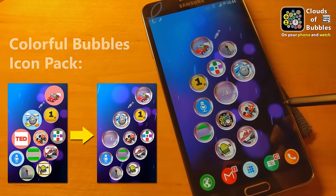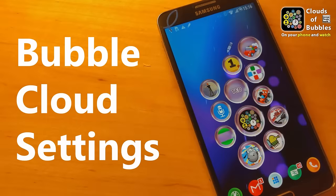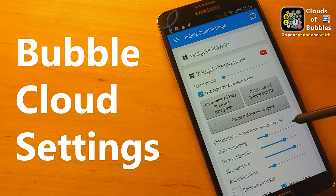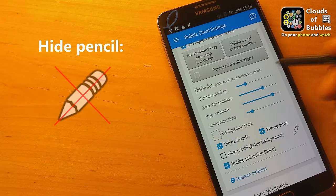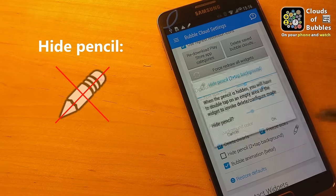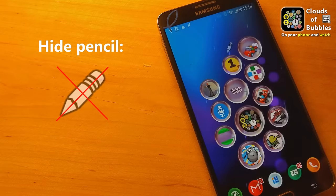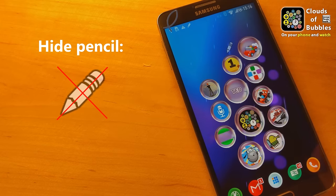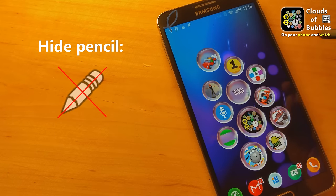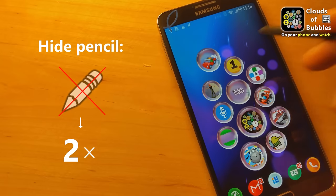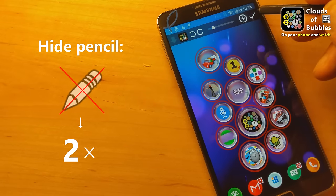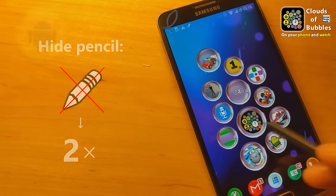In the central settings app, you can control default settings for all the clouds. For example, you can hide the pencil in all of the widgets, which will make them look cleaner. You can still edit them by double tapping on an empty area in the widget.